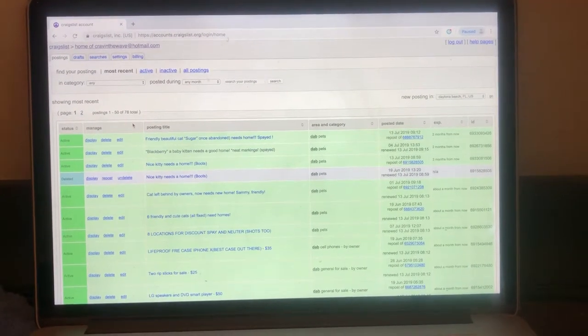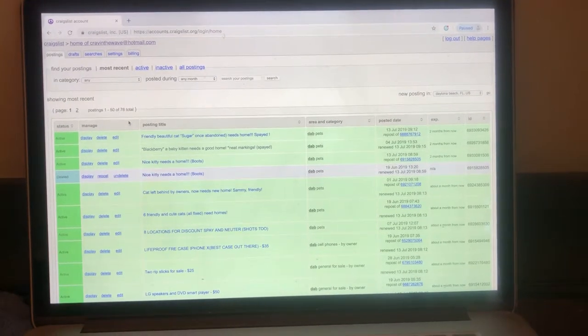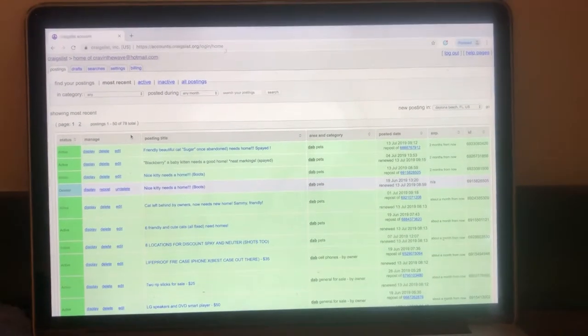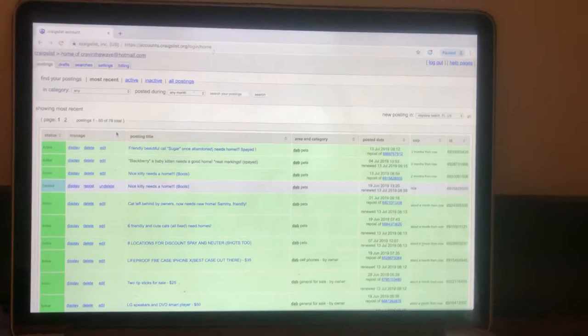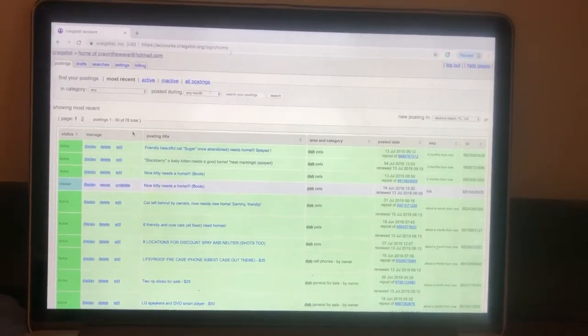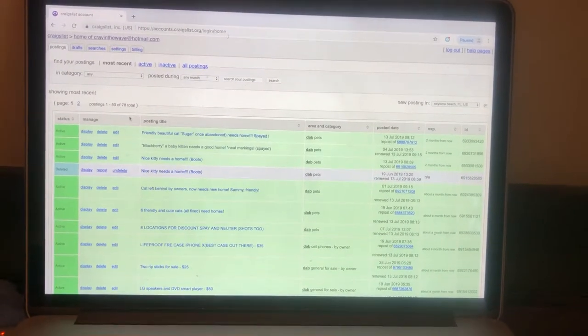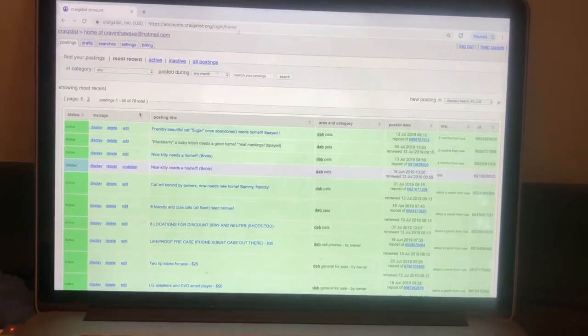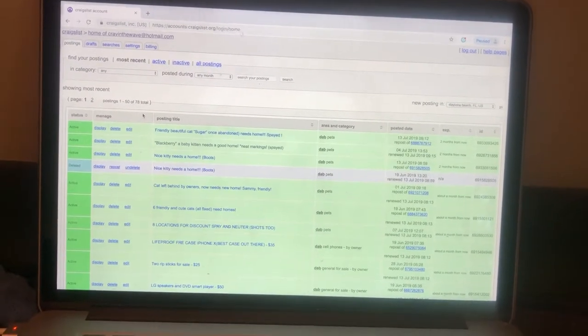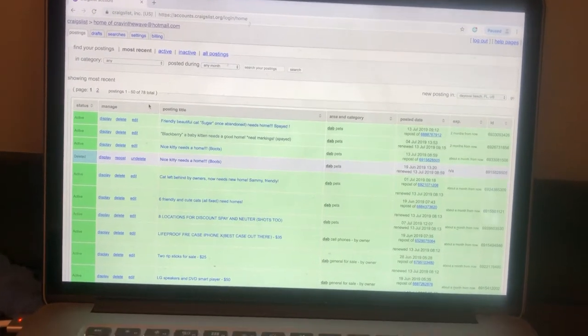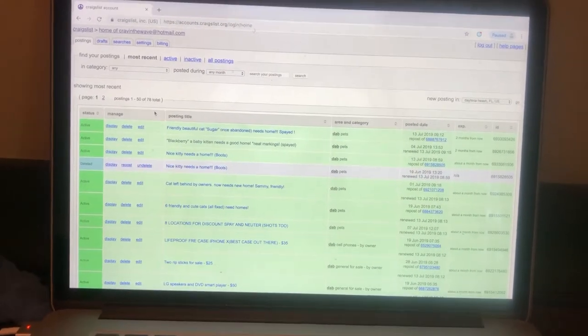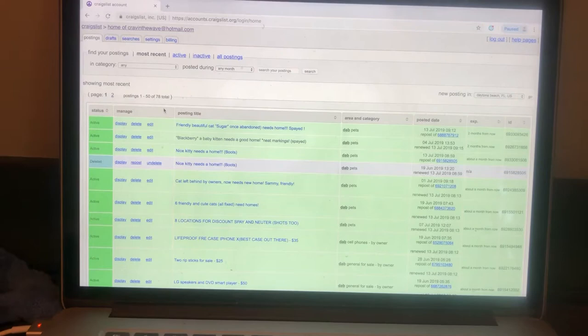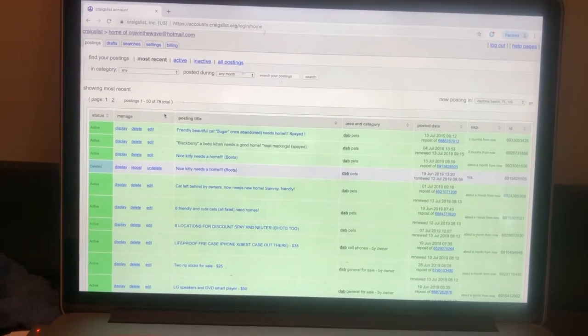I have generic contracts. I have information on what shelters to actually contact if you need spay and neuter done. We have a really good clinic in Daytona Beach that we use. I have questions to ask potential parents. So when these people call you, you actually know what to ask them. So that way you get good quality people.